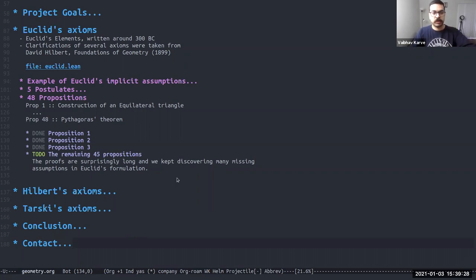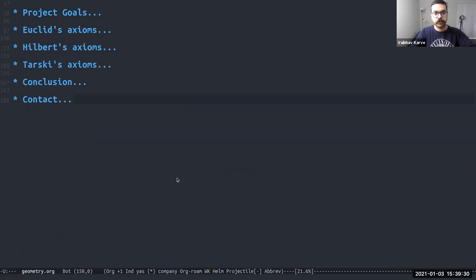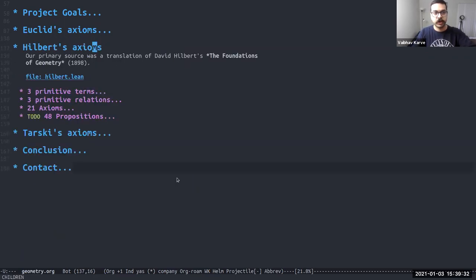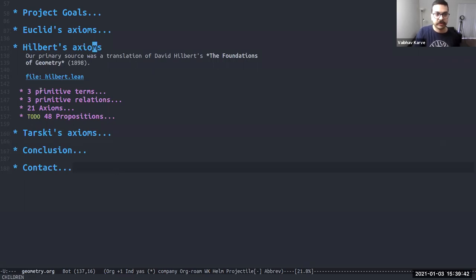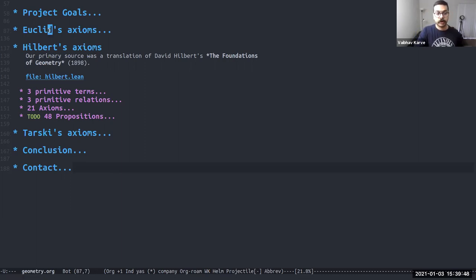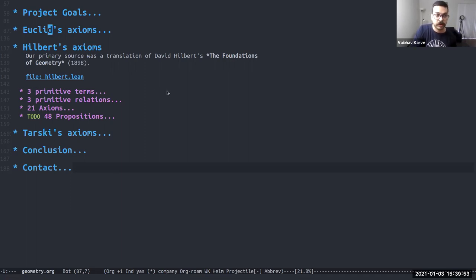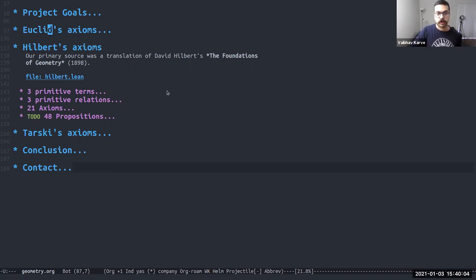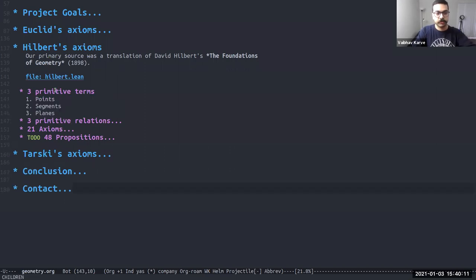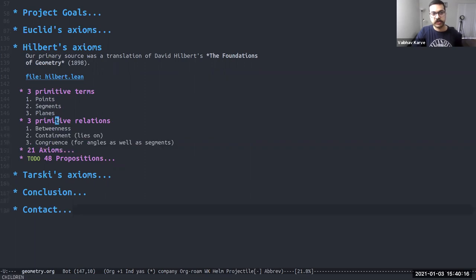Simultaneous with Euclid's axioms, we were also working on Hilbert's axioms. Hilbert's axioms were written in around 1898. And he goes a different route. He defines three primitive terms, three primitive relations, and 21 axioms. So compared to Euclid's five postulates, Hilbert defines 21 axioms. So that should give us an idea of all the stuff that's missing from Euclid that we had to artificially put in. Hilbert is more careful and so his axioms are more complete, so to say. The three primitive terms are points, segments, and planes. The three primitive relations are betweenness, containment, and congruence.